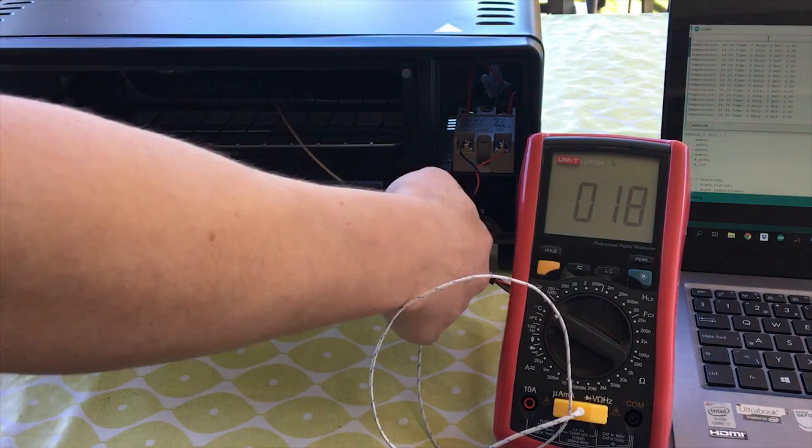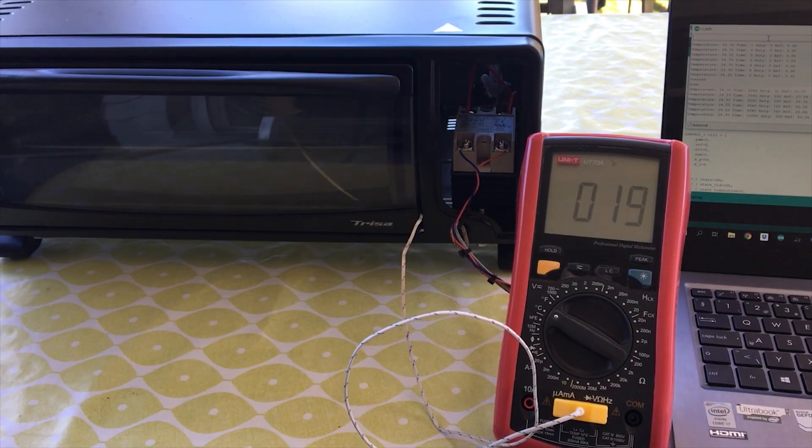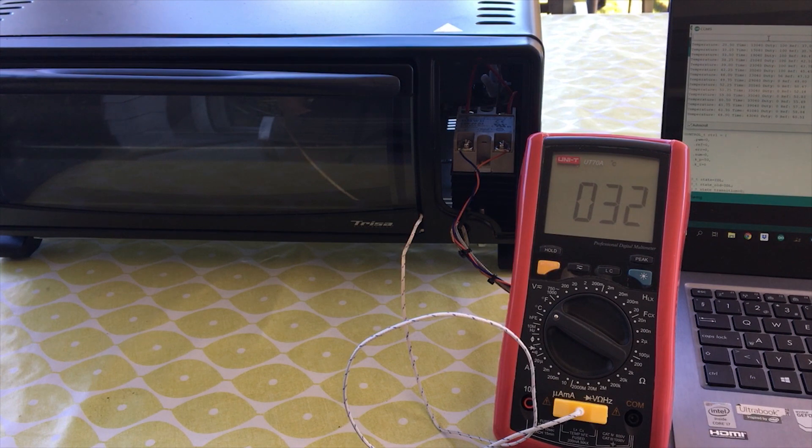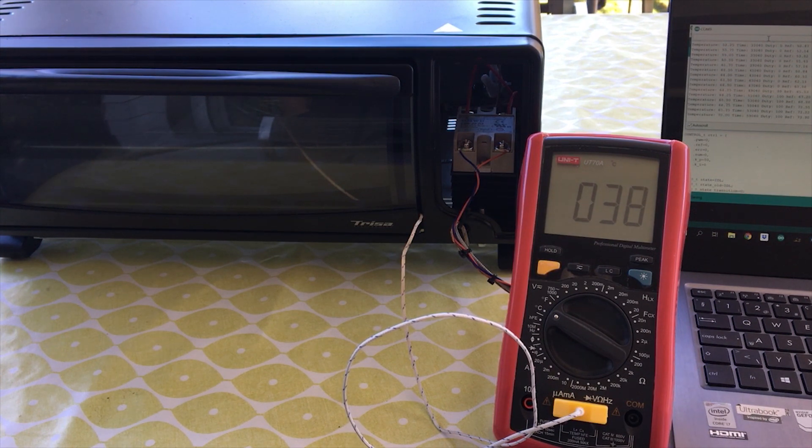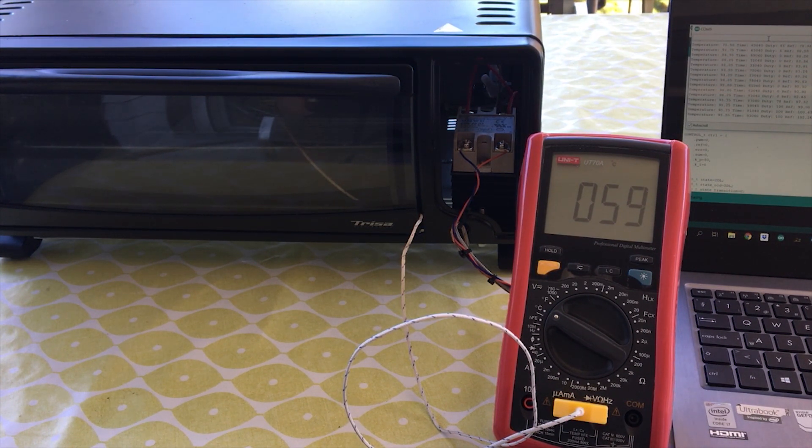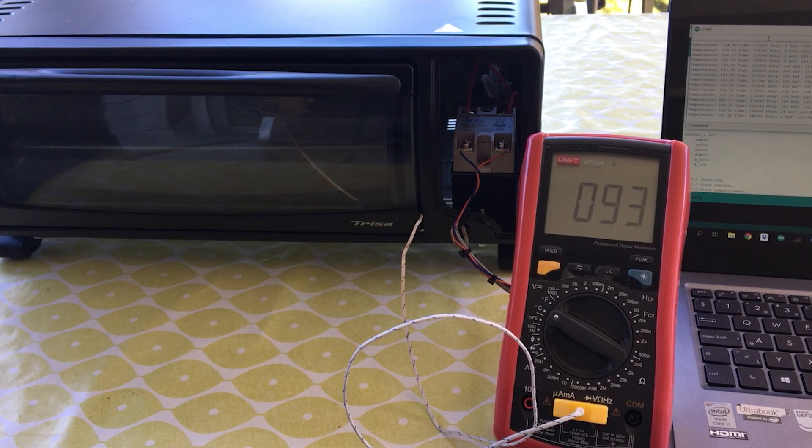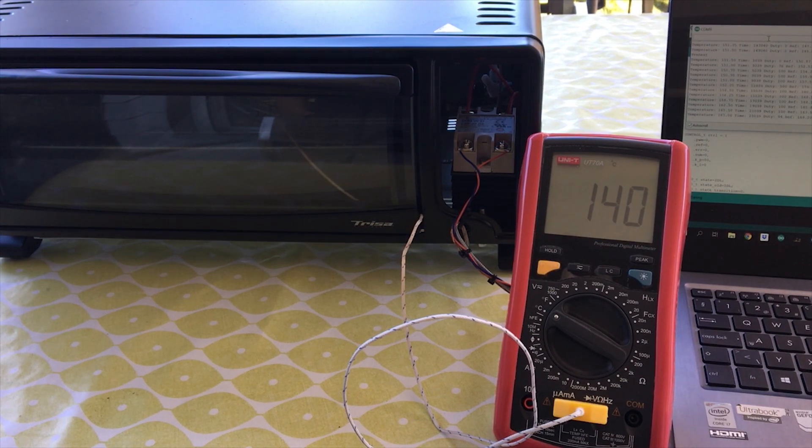So I put this PCB inside the reflow oven and the result was actually very good. The whole process took around 10 minutes including the cooling phase.